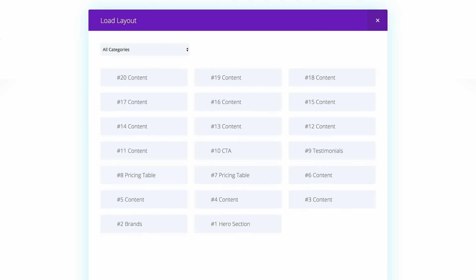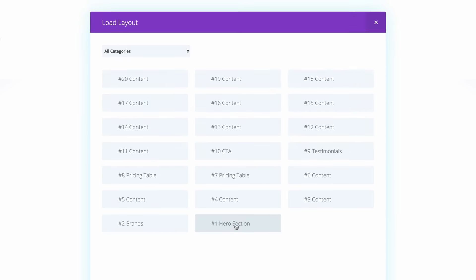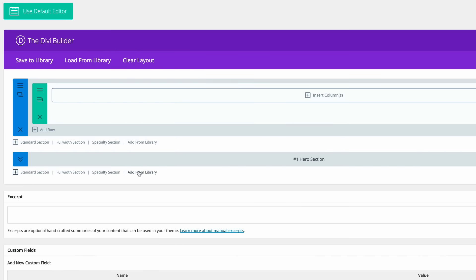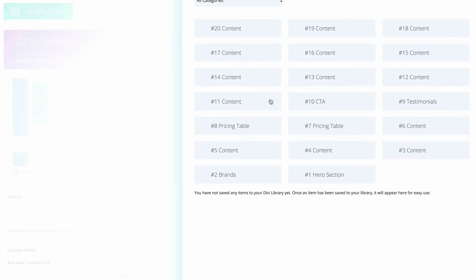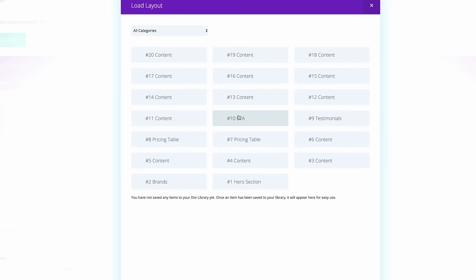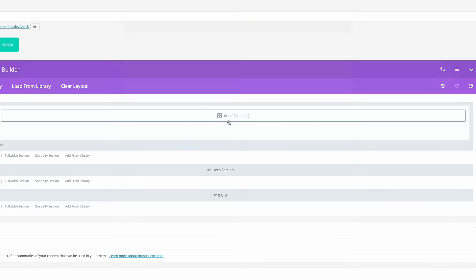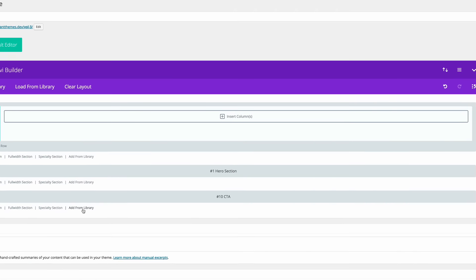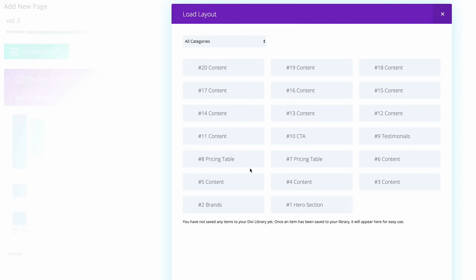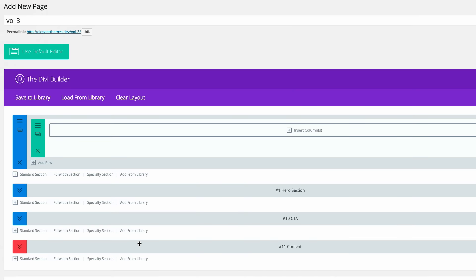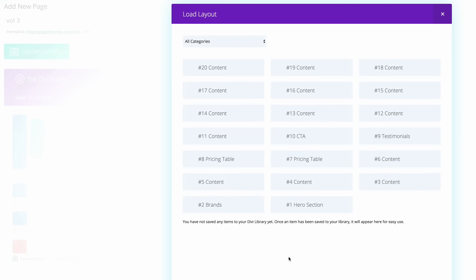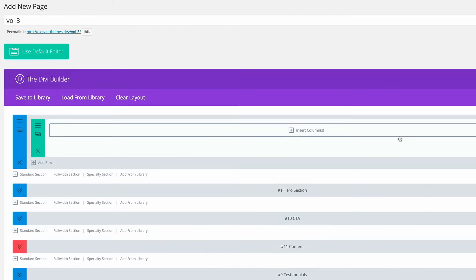As I mentioned before, if you make a note of them by number, it's quite easy because you can just come here and just click on say one and then add from library. Maybe you need a call to action as number 10, add from library, a bit of content, add from library. And then finally, maybe testimonials.